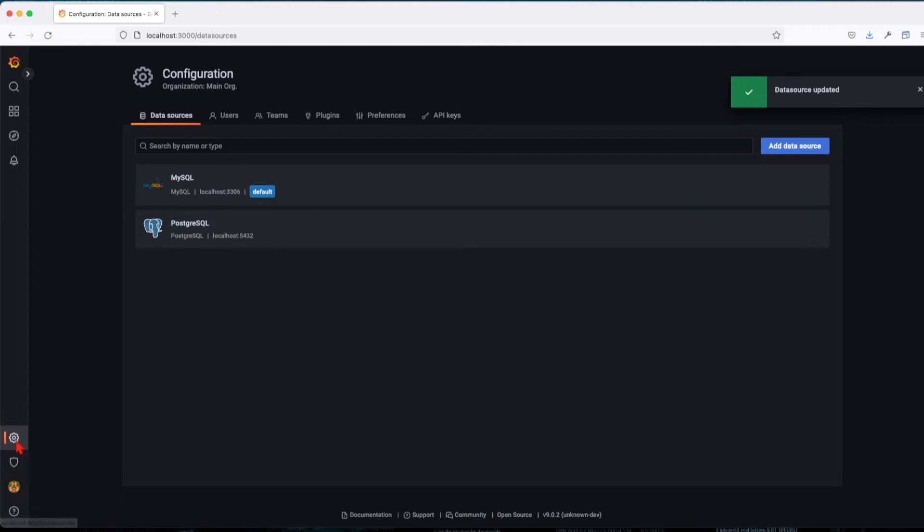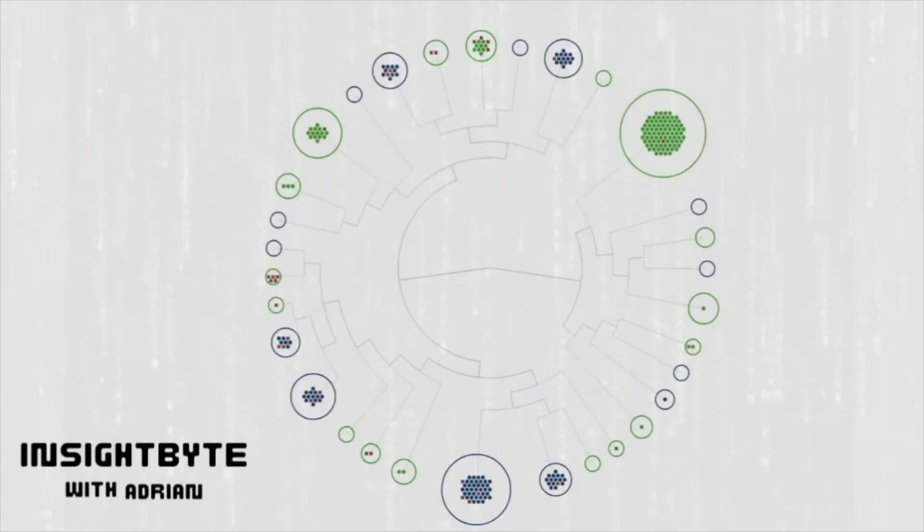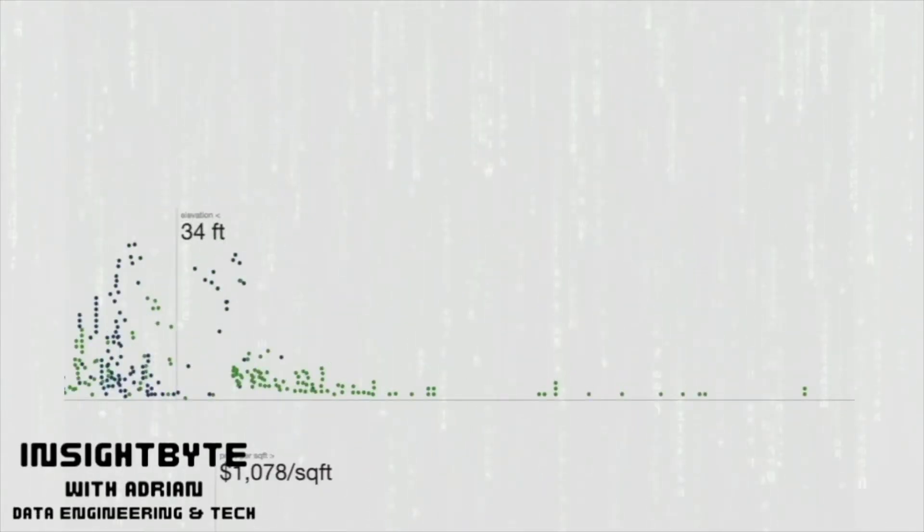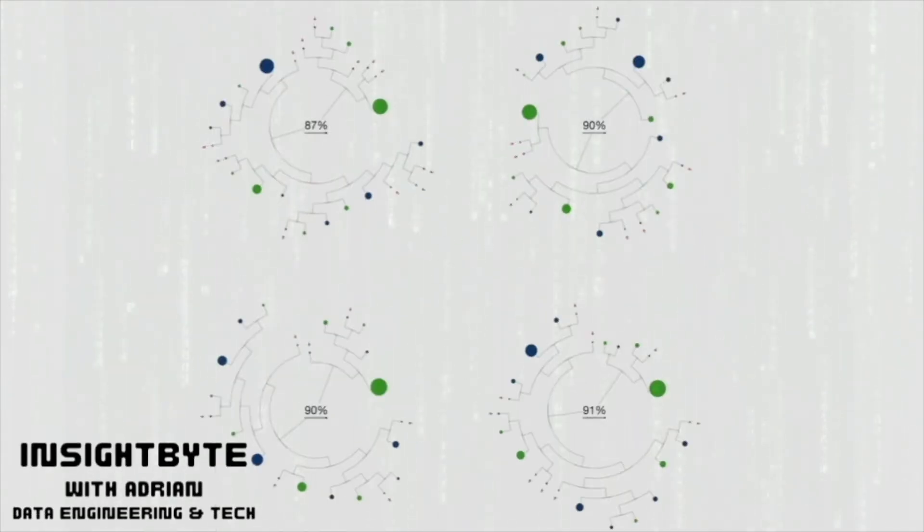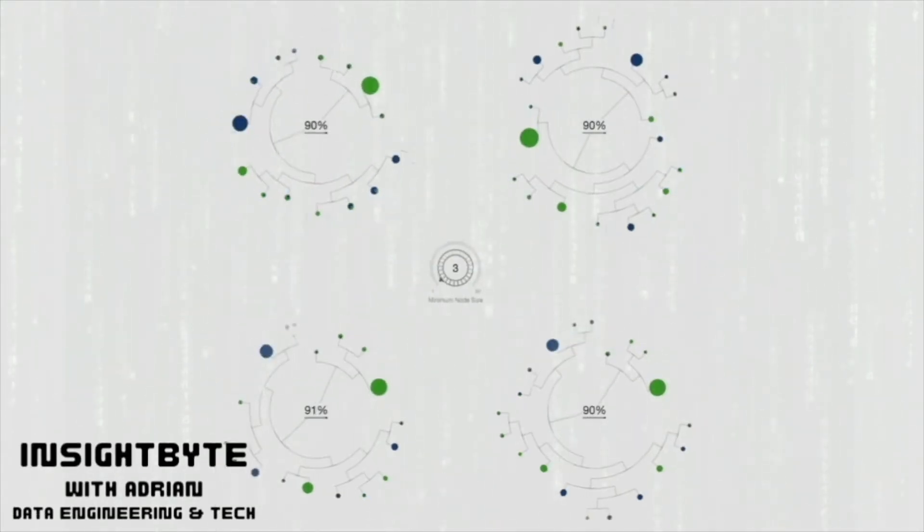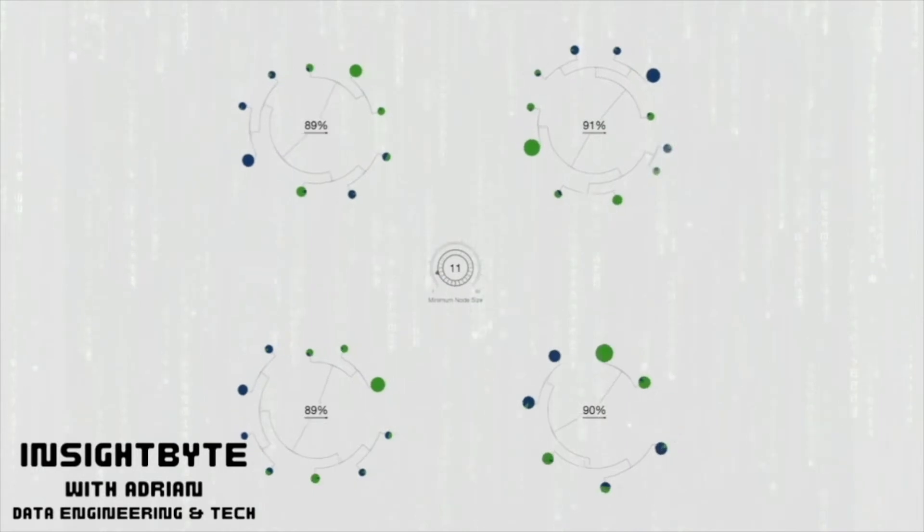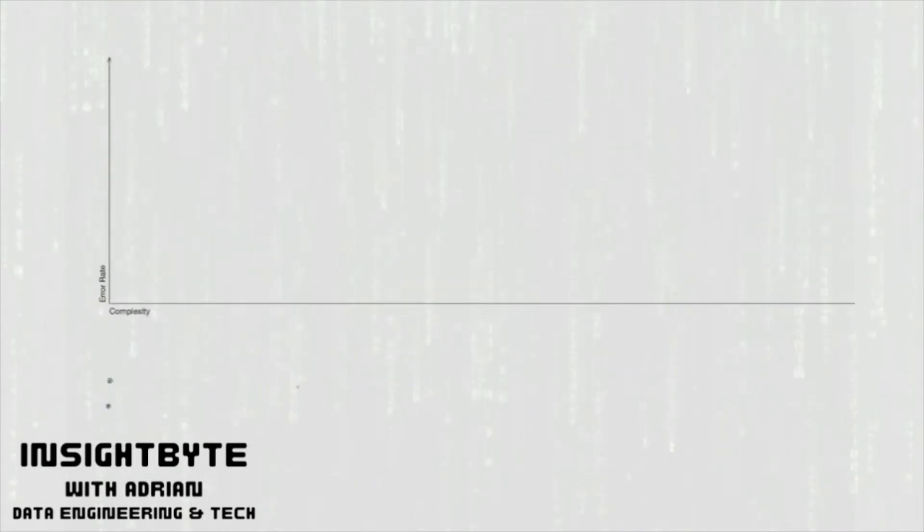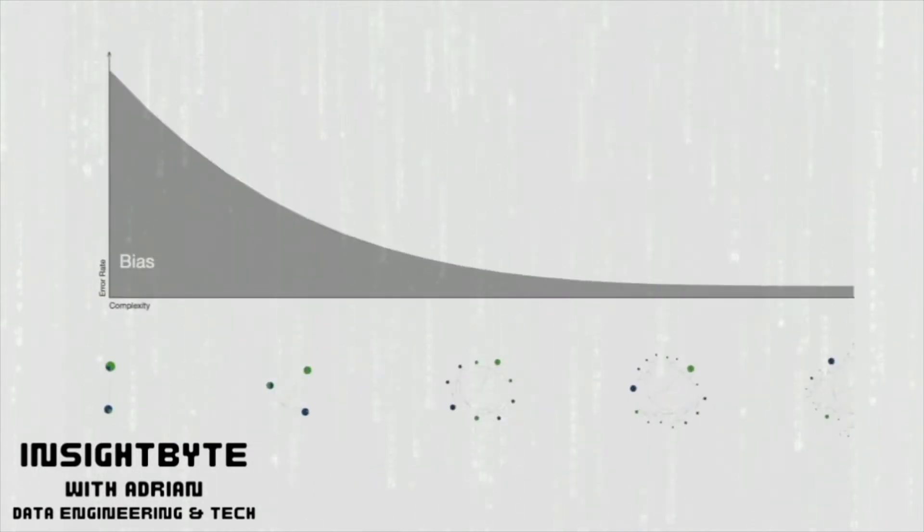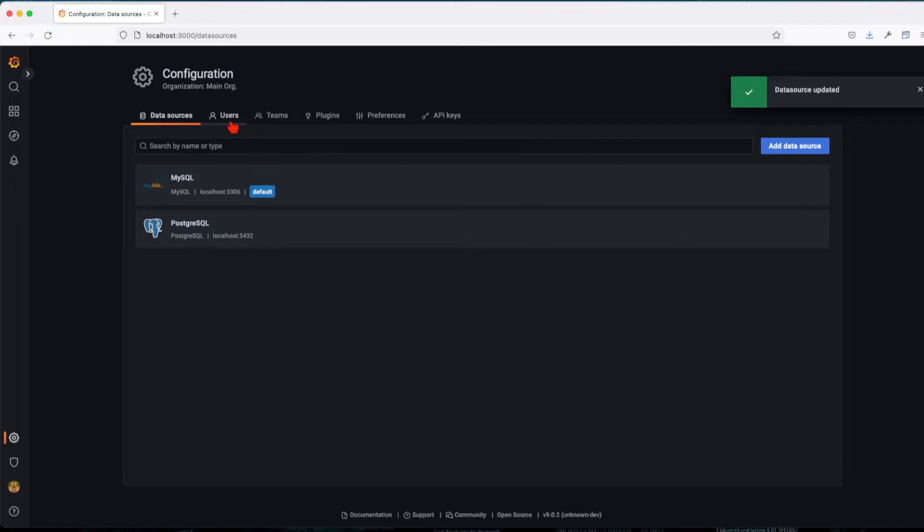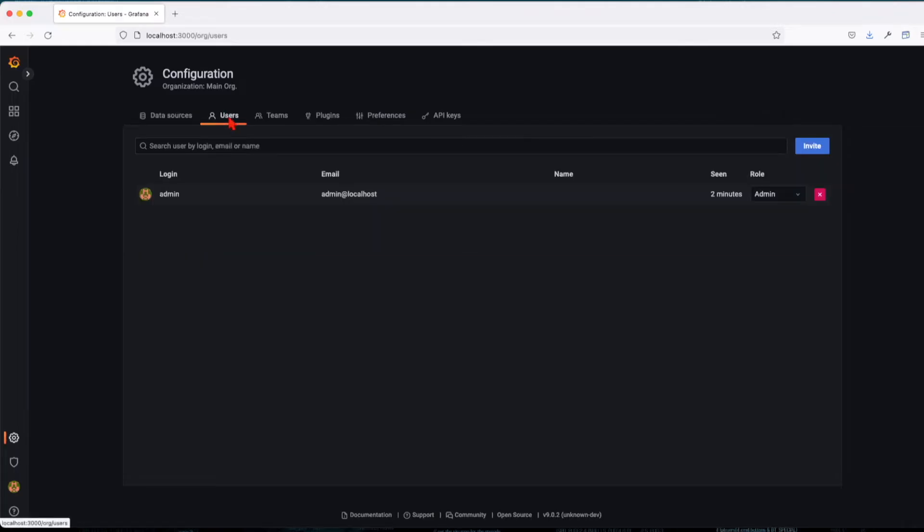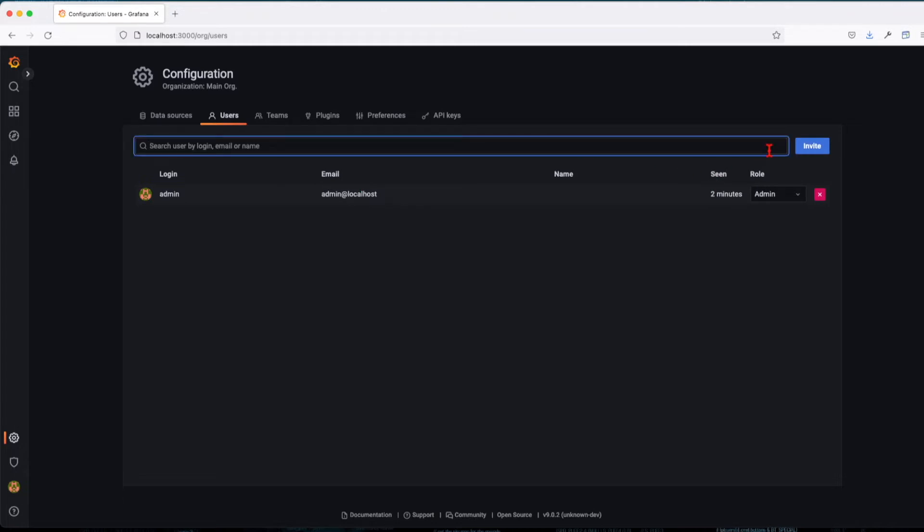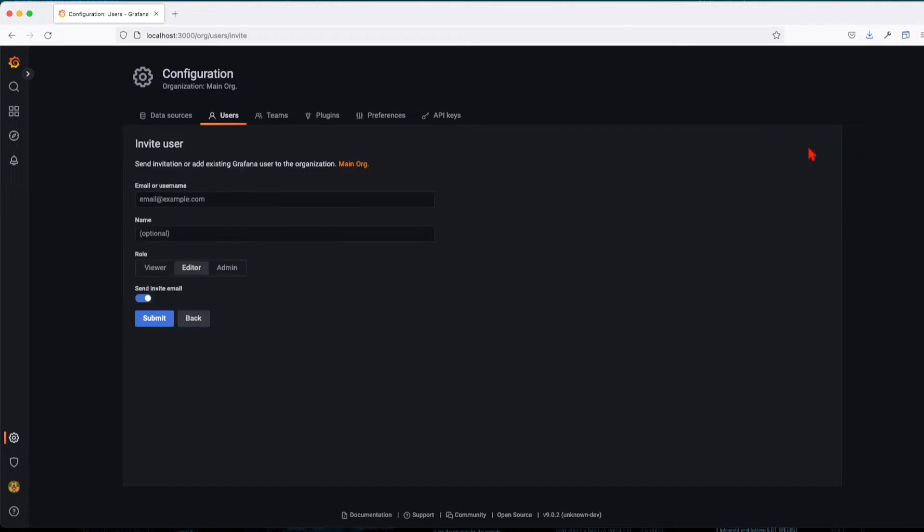Let's go now over the ways of how we can add users to our Grafana instance. Right now we have only the admin user, which is the all powerful and mighty admin user. So let's go ahead and create a user. The way you can create a user by default is by sending an invite.